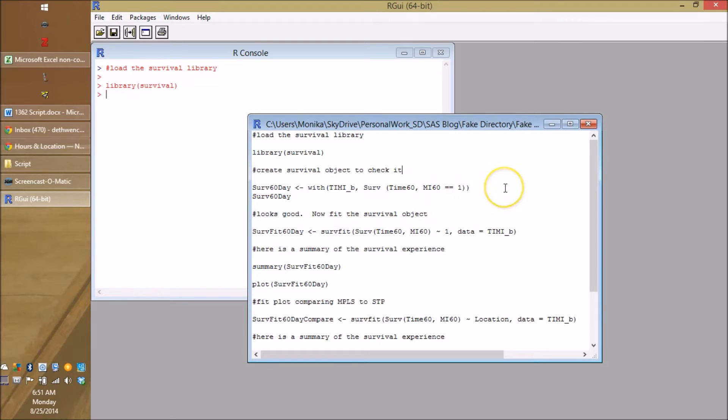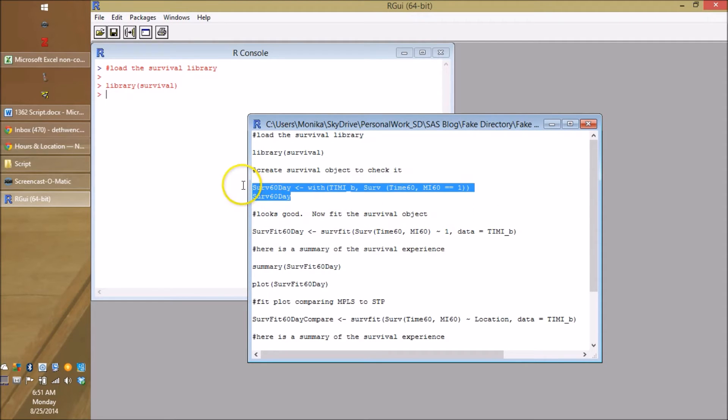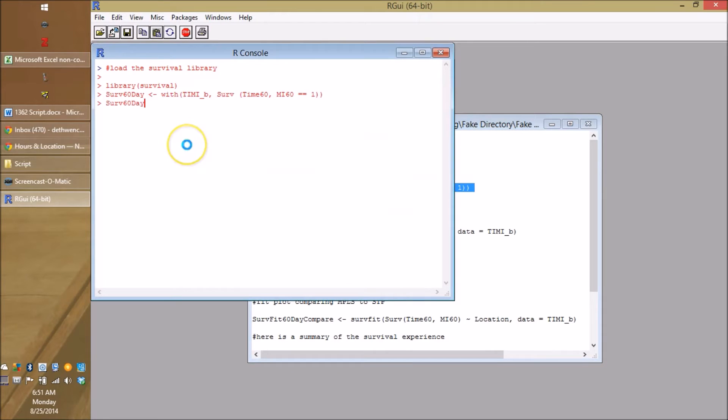I mean, any idiot would put a one there, but somebody put some weird five or something, I don't know. It lets you just say it and then just typing it here will let you see what it looks like. So let's go look at the survival object.